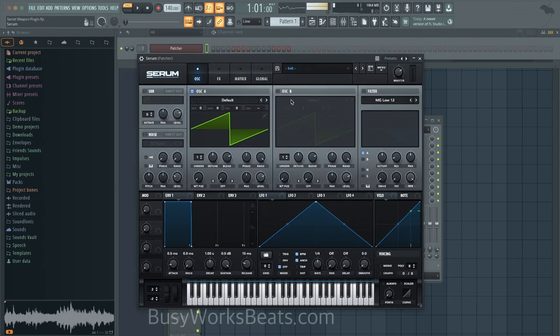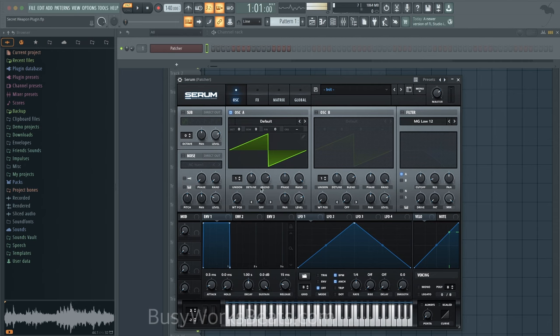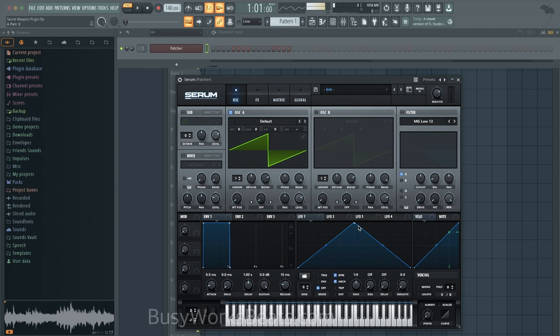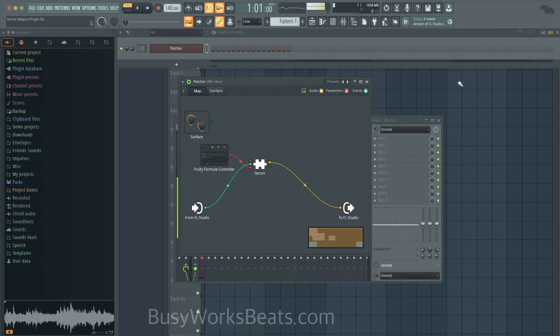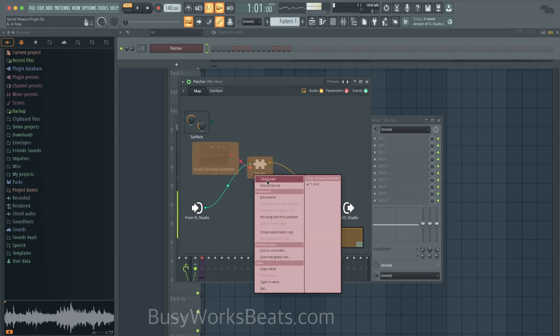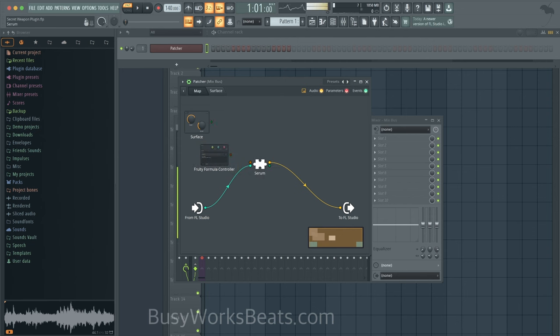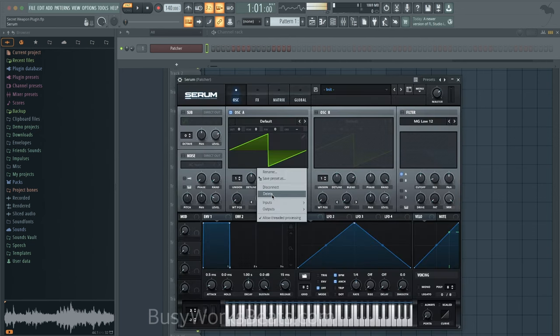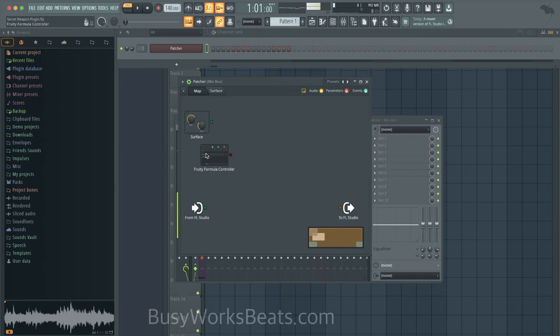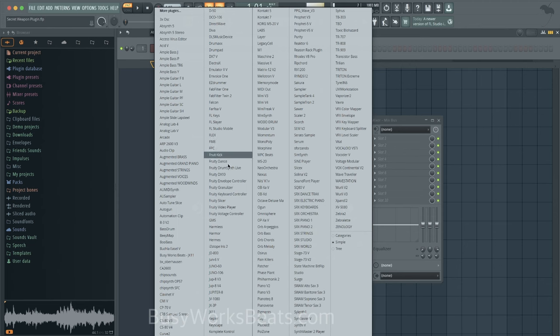So for example, if we open up Serum, I could have FL Studio functions control this wavetable mover or control the pitch or the panning. So what this means is that I can do stuff that the plugin can't do itself. Let me show you guys an example. I'll start from scratch just so you can follow all the steps if you choose to. So the first thing we need to do is open up Patcher. We're going to click here, the plus button, and we're going to go to Patcher.